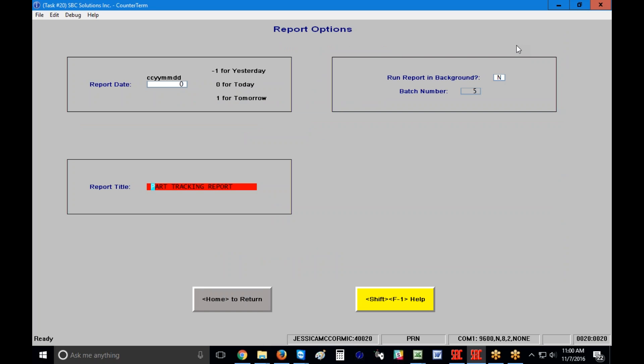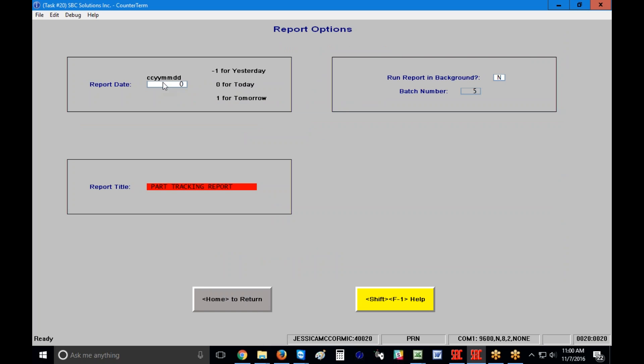I'm going to click on Report Options in the upper right. First is the report date — do I want a different date than the current calendar date to print on my report? If so I can enter that; otherwise I press Enter. Next, do I have a specific report title? I'll leave it as 'Part Tracking Report,' but you can enter anything you'd like. Then, do I want to run the report in the background? I may want to do so if I have a lot of search criteria — specific parts, sales person, or a large series of references.